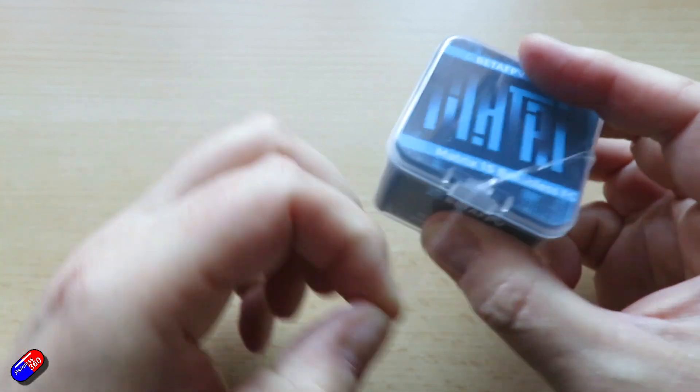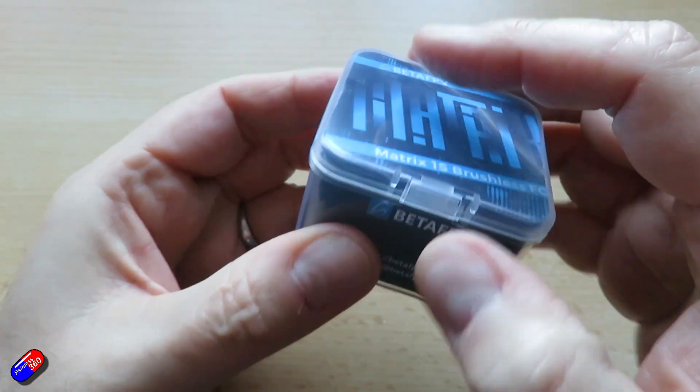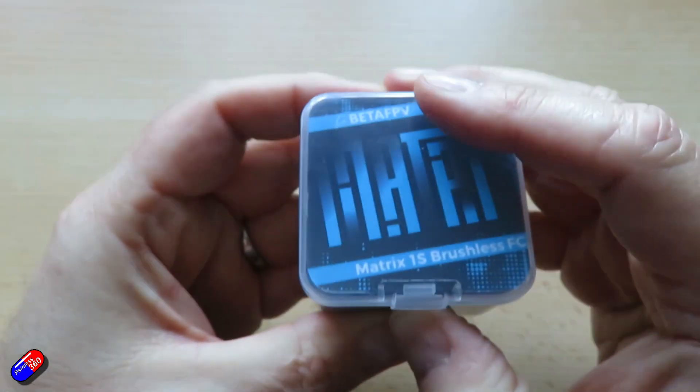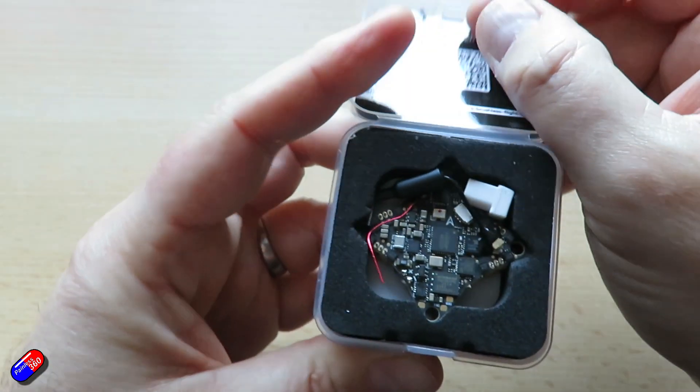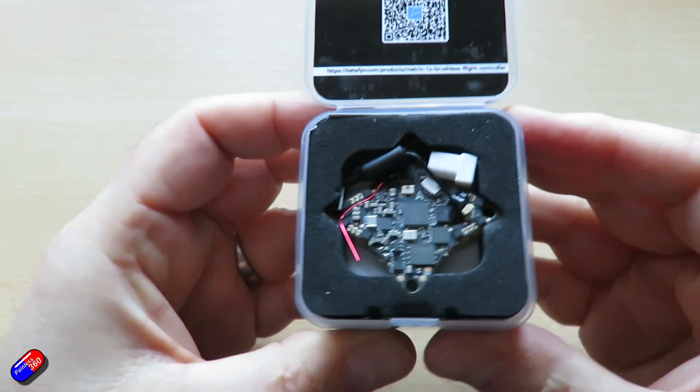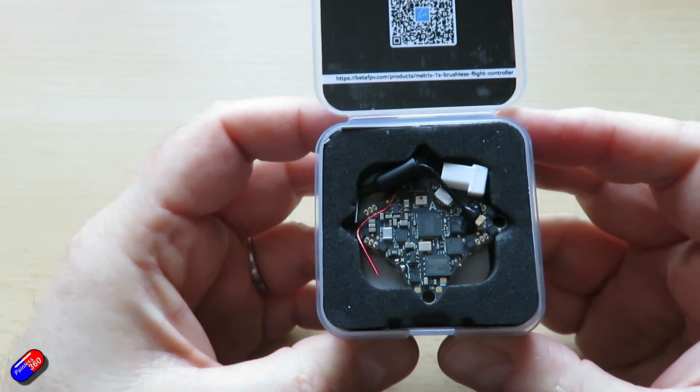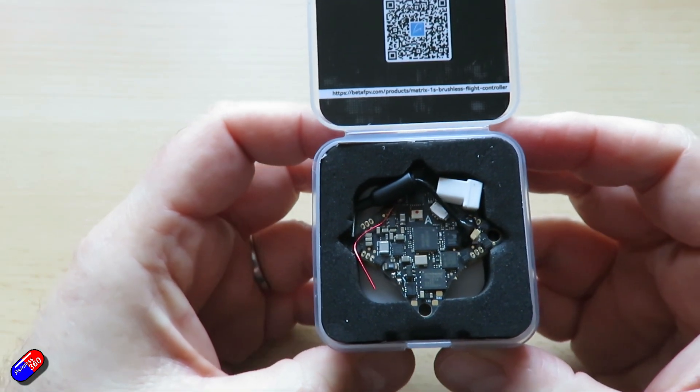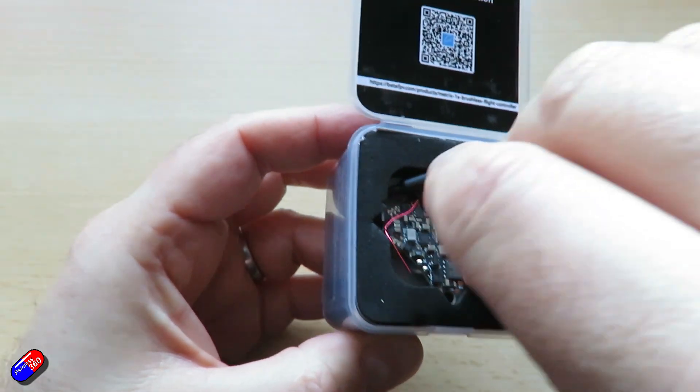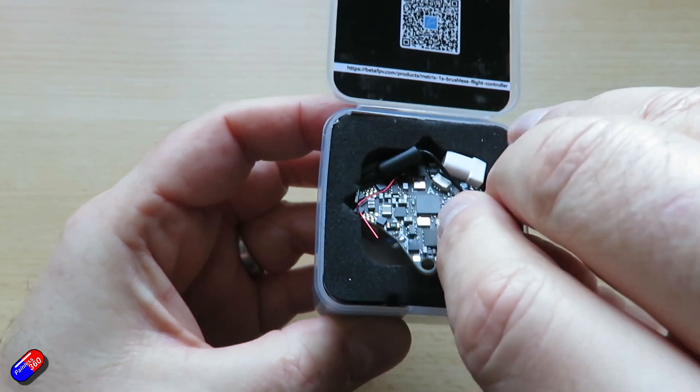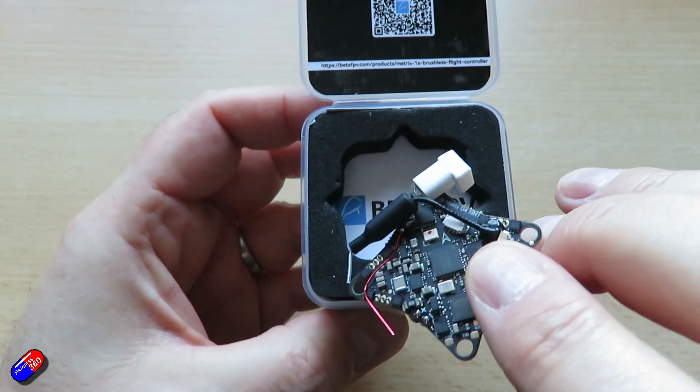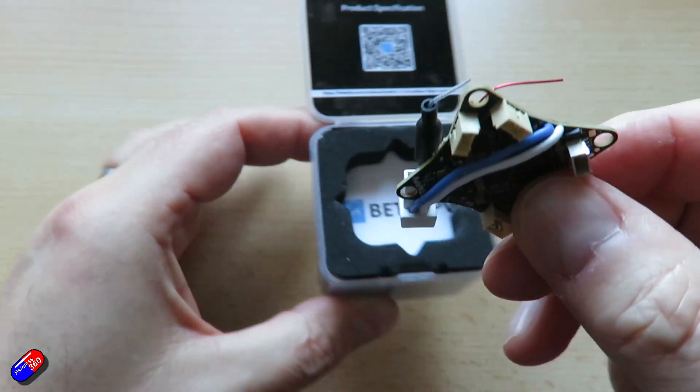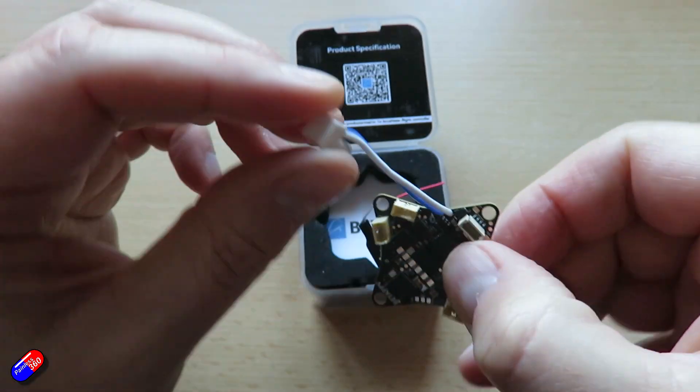So let's first of all start with the flight controller. Again this is an STM32G473 so this is one of the newer processors that we're starting to see now as some of the older stuff is kind of getting retired. Gyro is an ICM 42688P. 16 meg of black box memory.